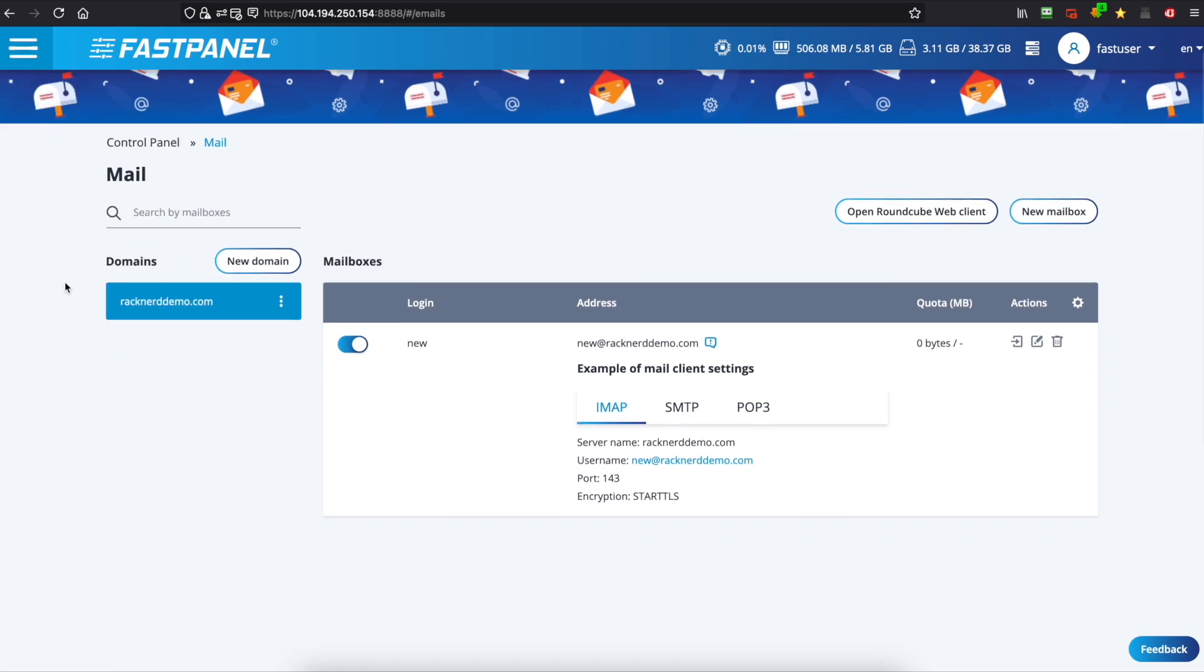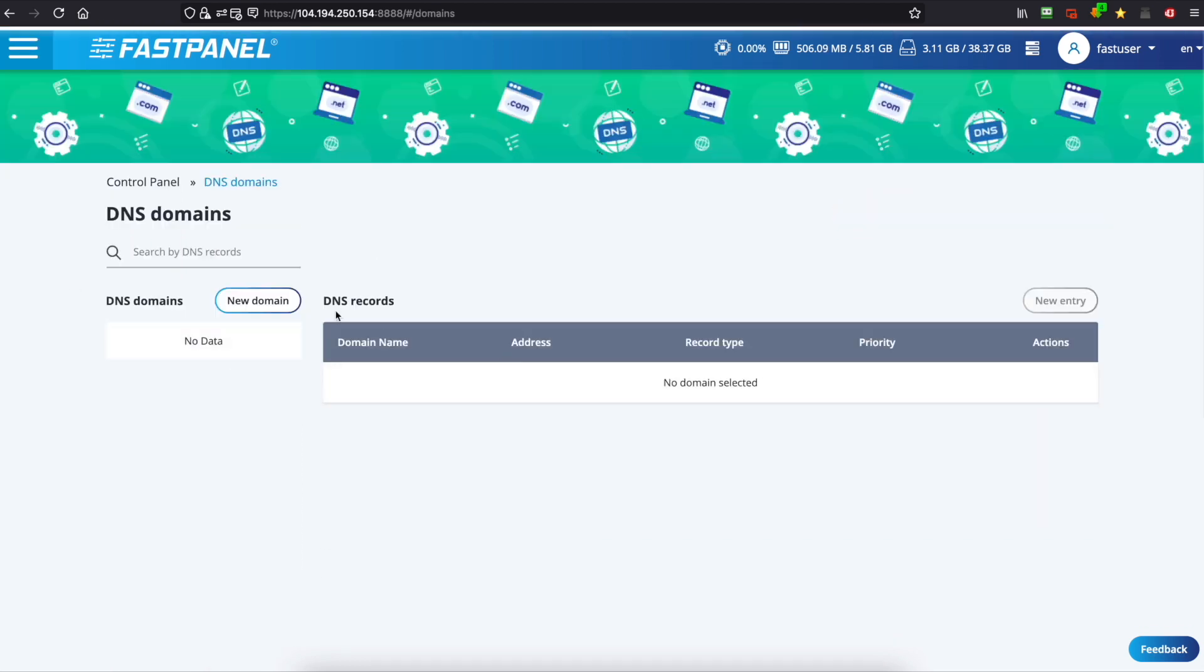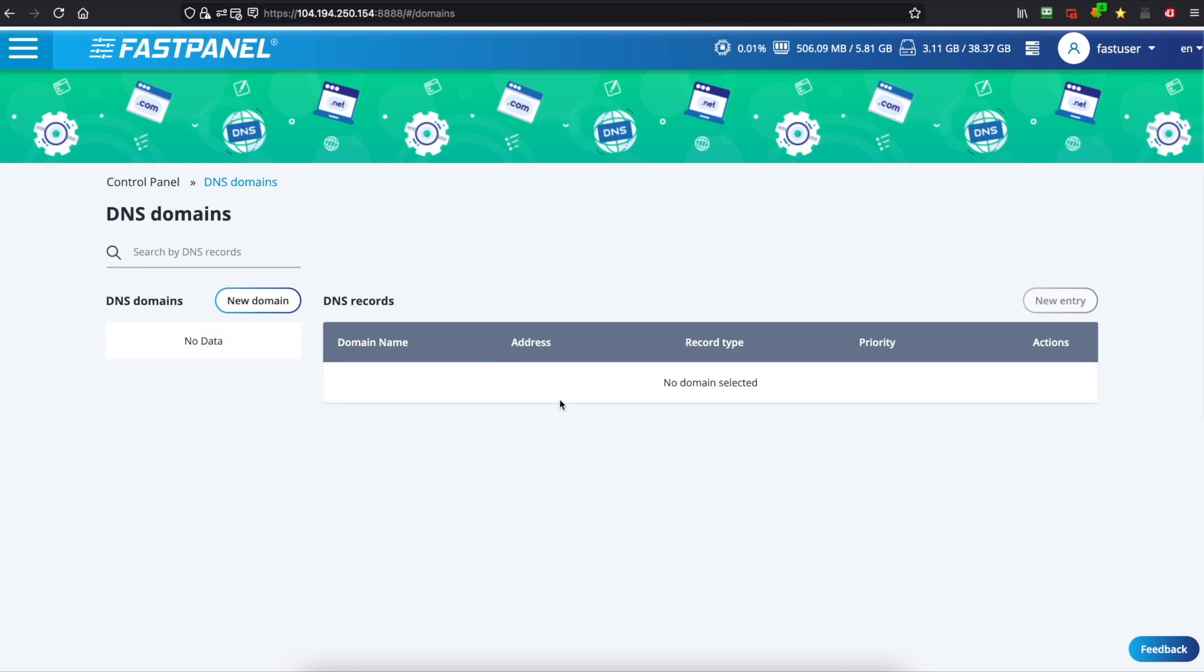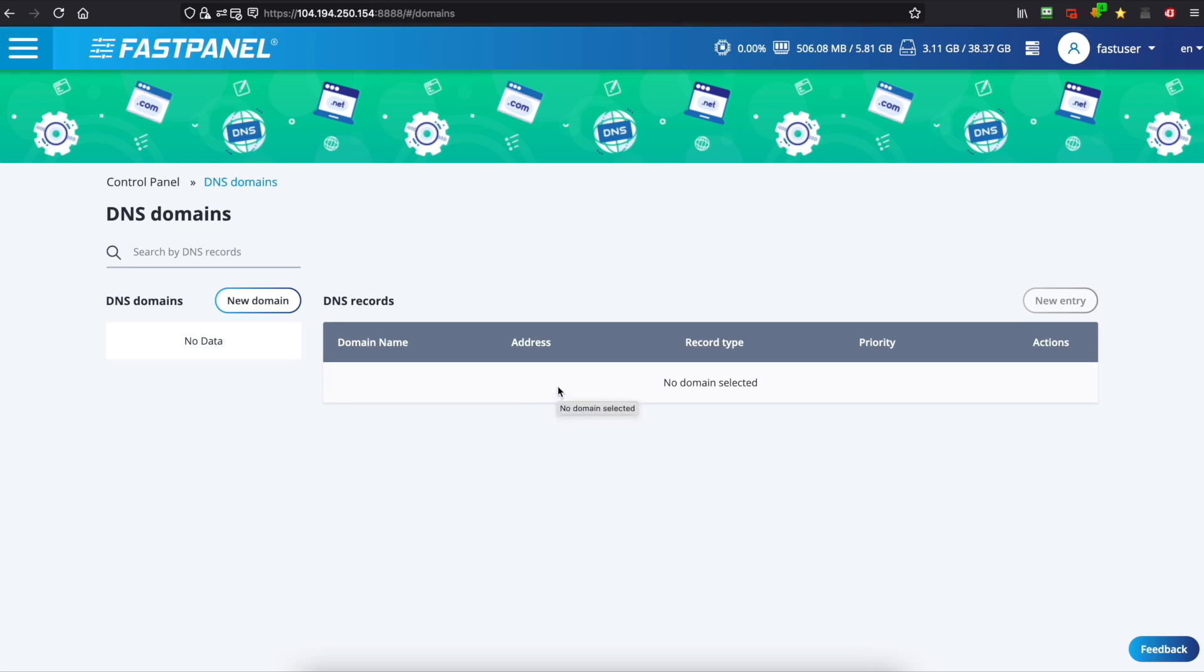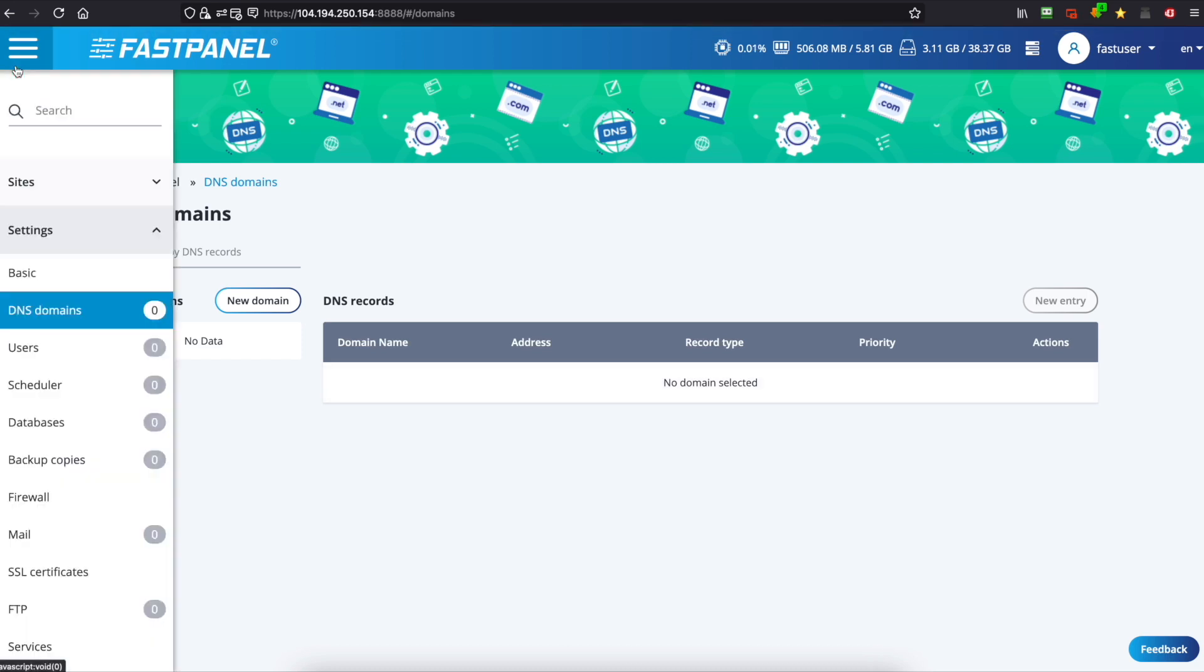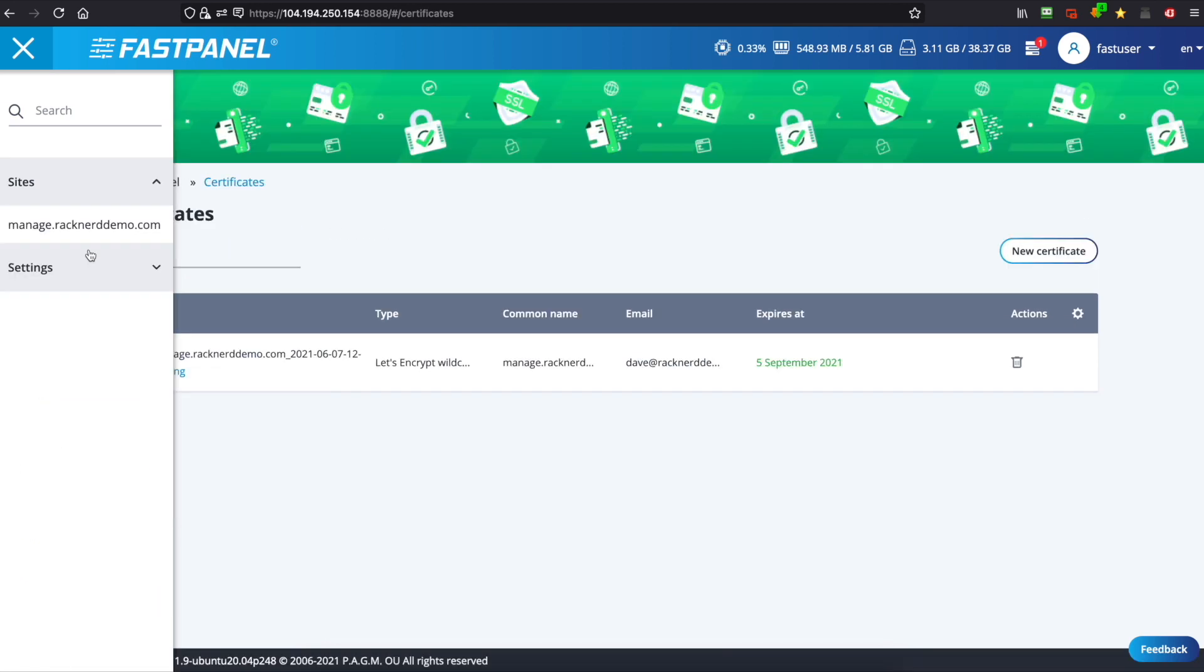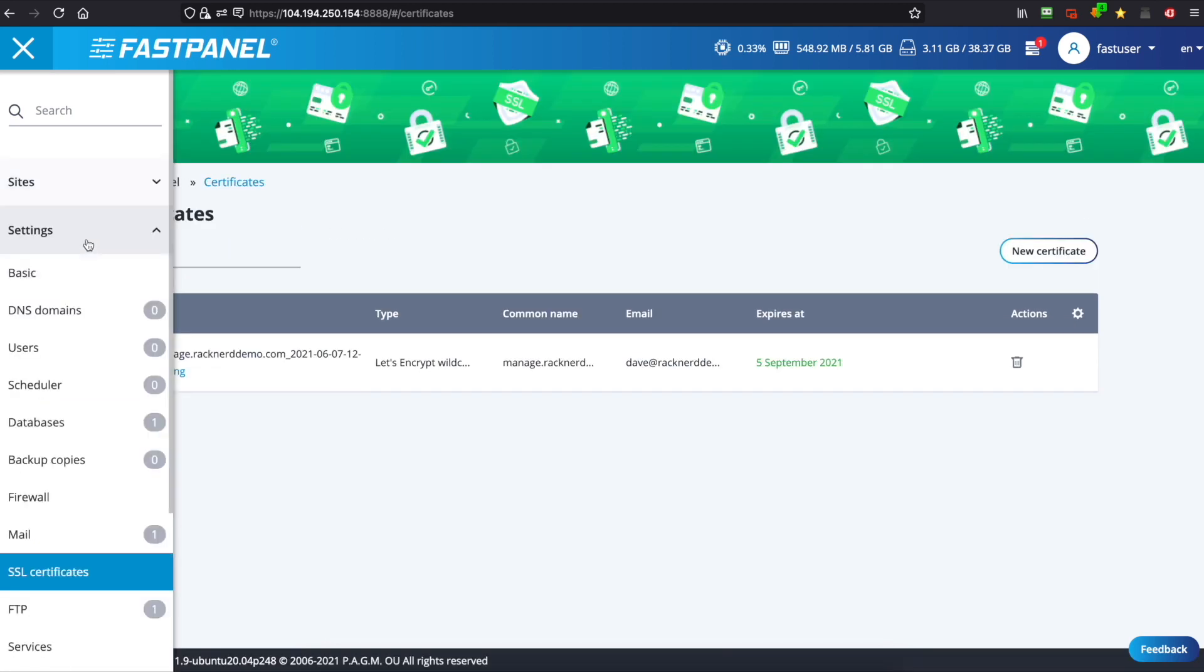Now FastPanel also has a DNS zone manager which you can see here and you can point all of your records directly to your VPS and manage all your DNS from here but we're not going to do that otherwise the video will be too long.